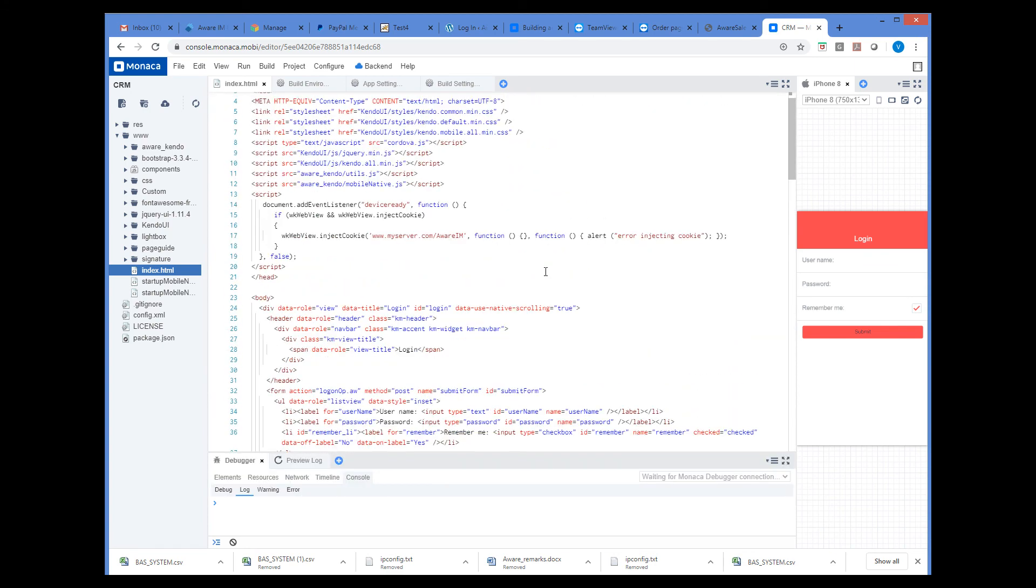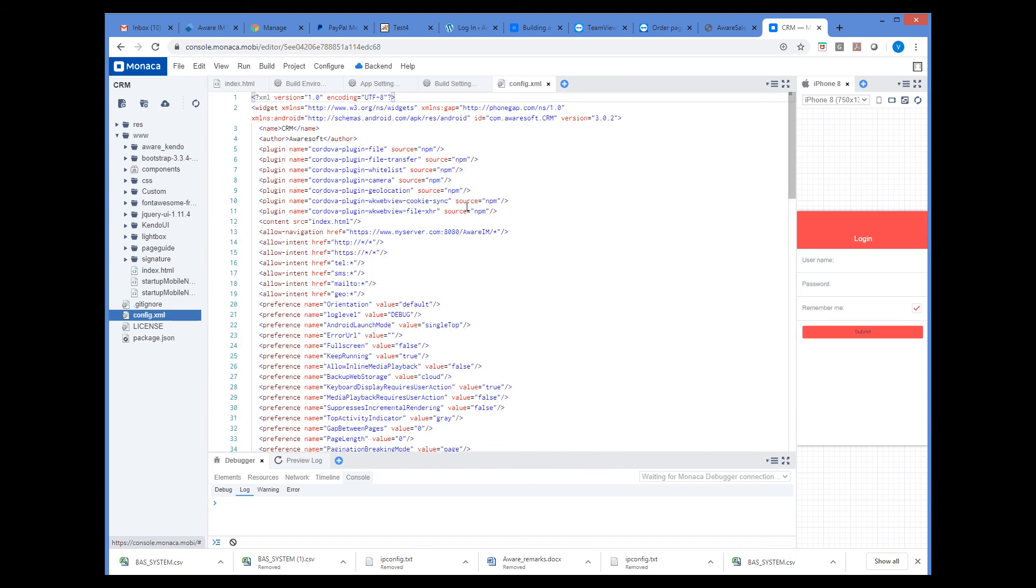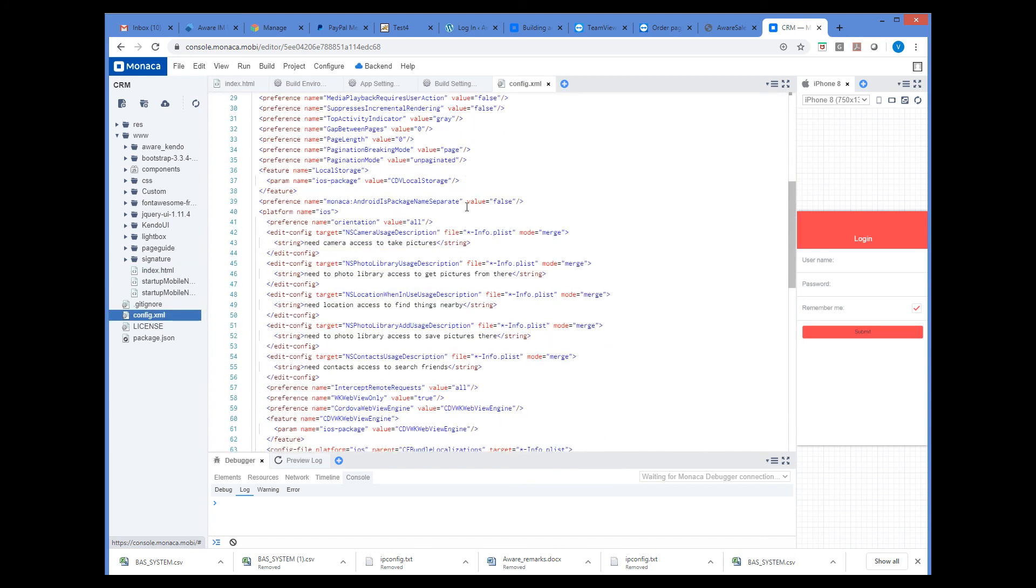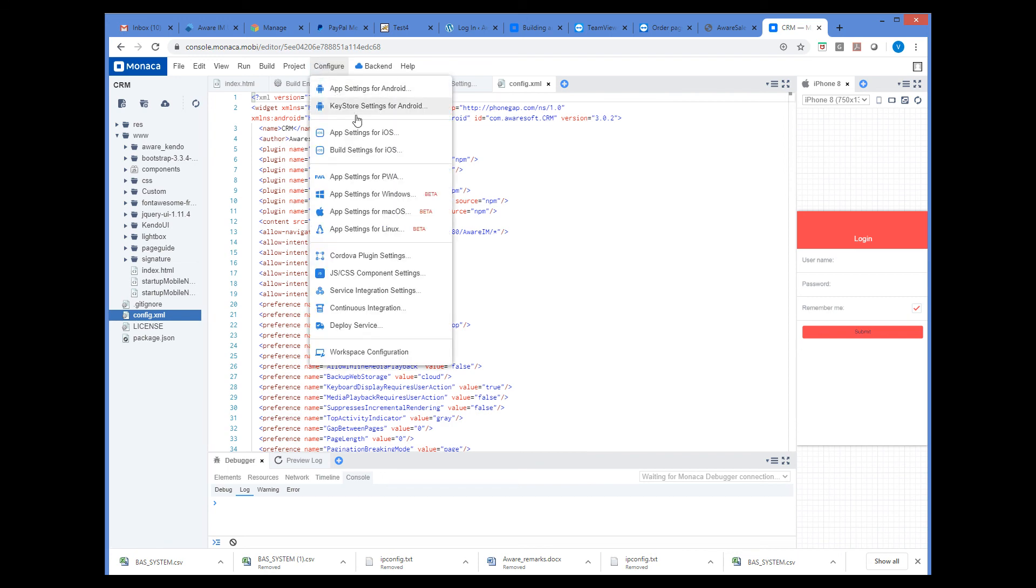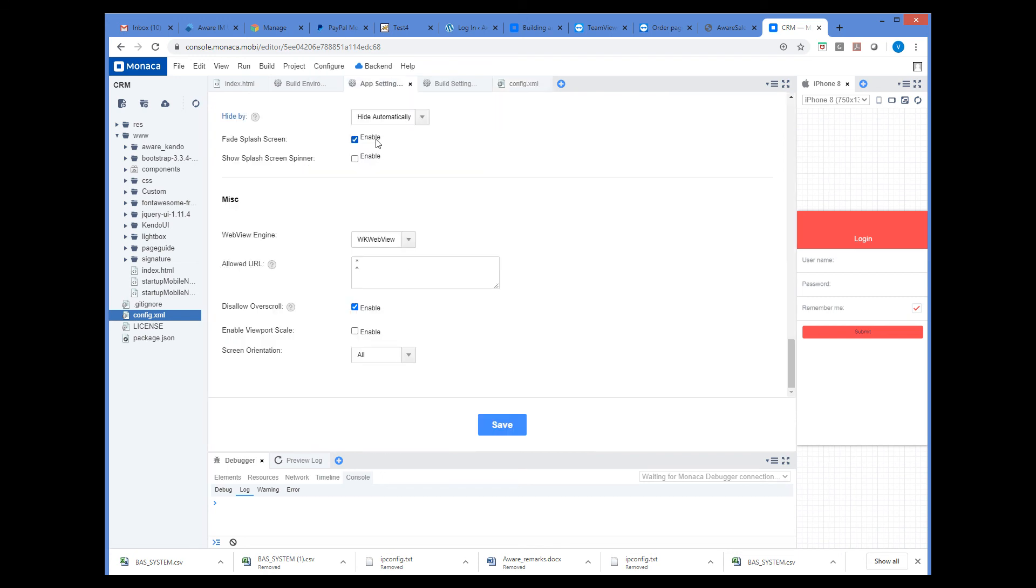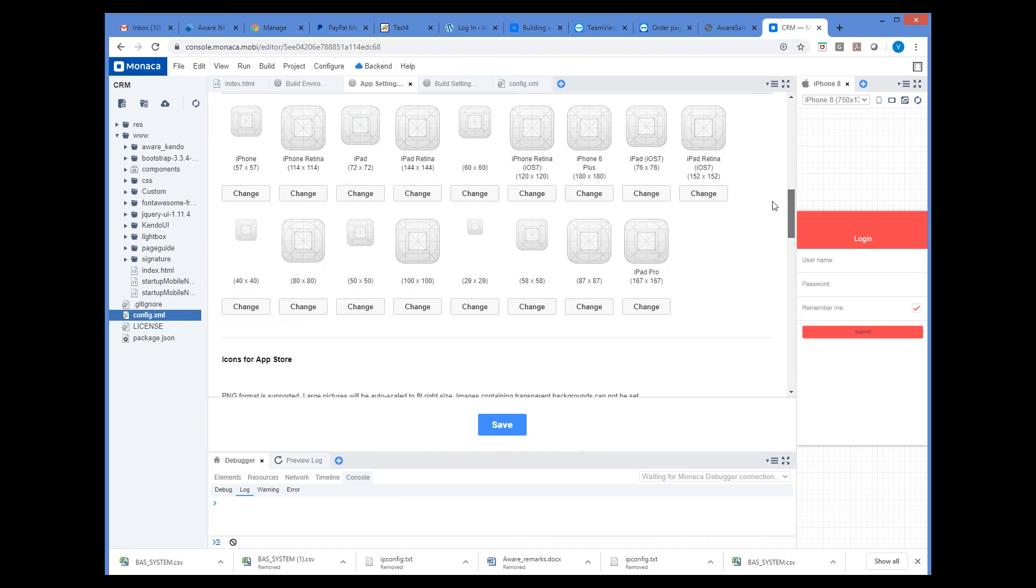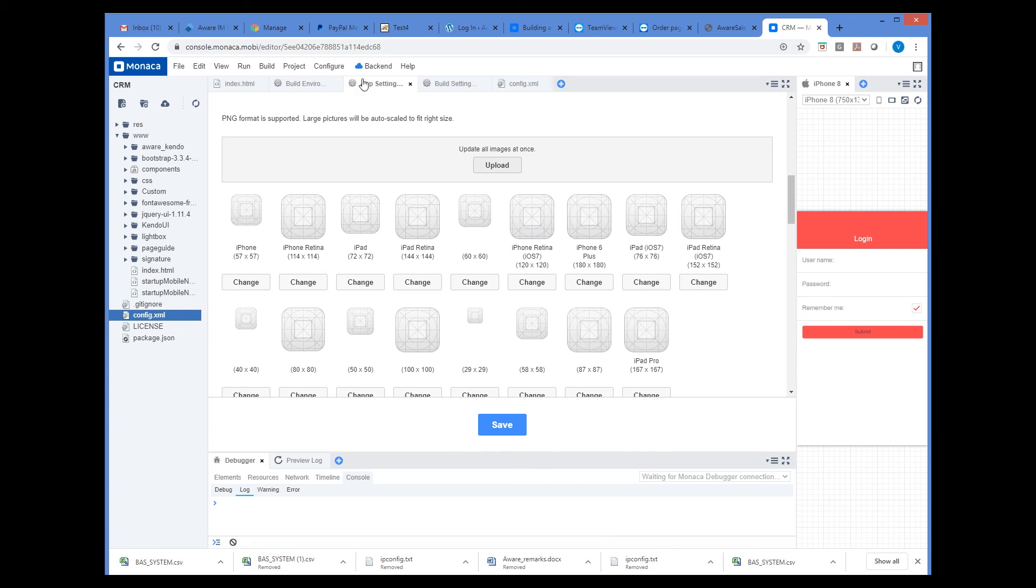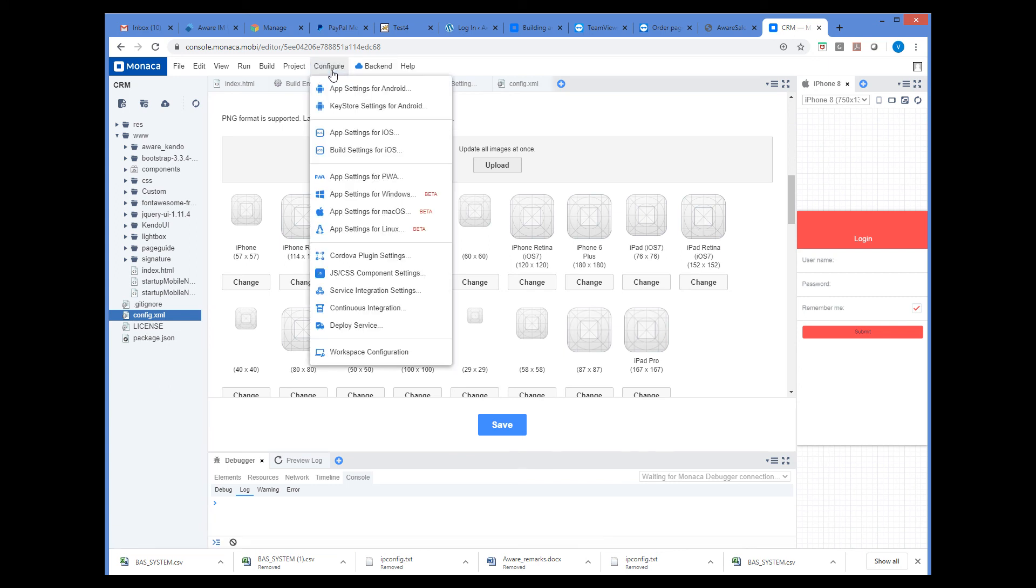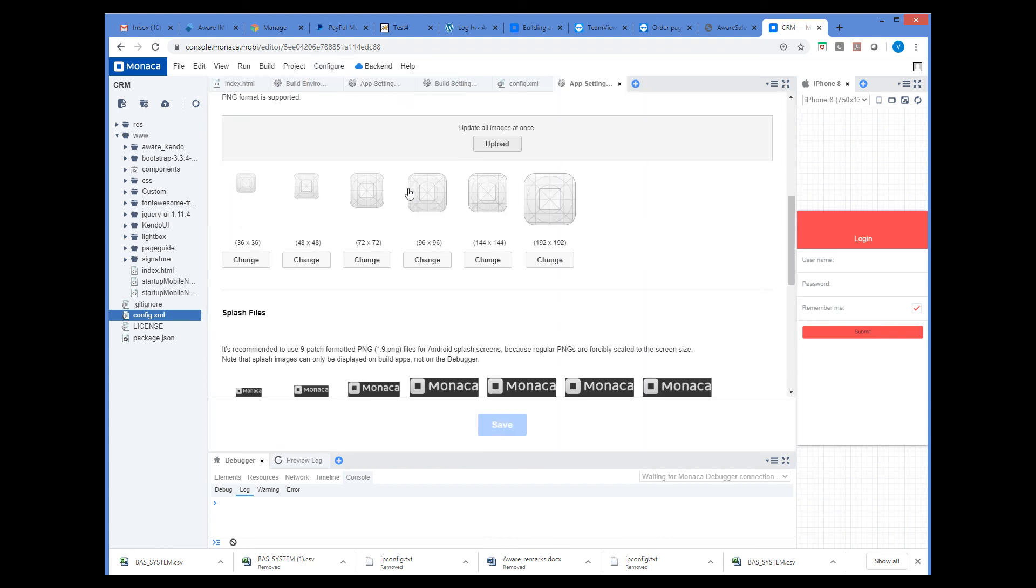We can open these files in the IDE and modify them to customize the look and feel of the first page and the build configuration. This is the index.html file, and this is the config.xml. You may also want to set application icons for Android or iOS. If you don't, default icons will be used. We can do it here, or for Android, we can do it here.